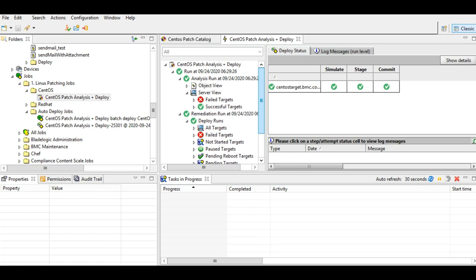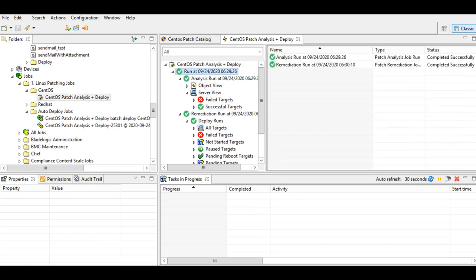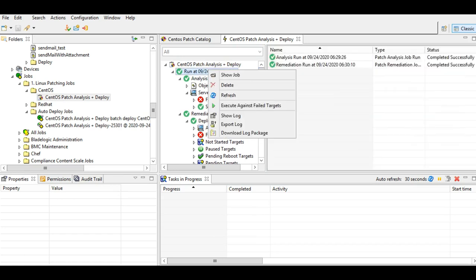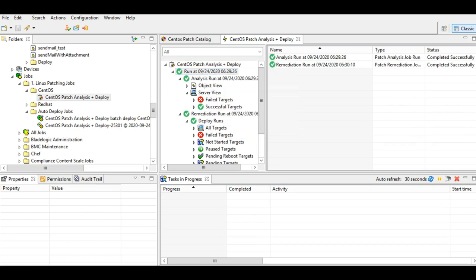Now, as far as troubleshooting is concerned, lock package and other things which are available for other operating systems are available for CentOS as well. So it is pretty much the same. This is how we create a CentOS patching job in TSSA.